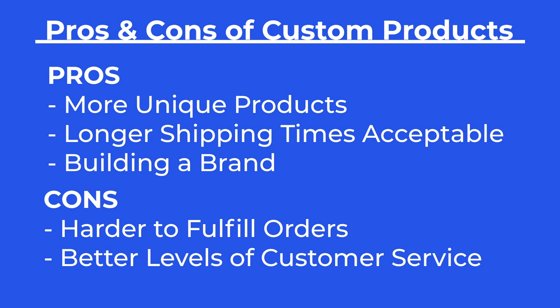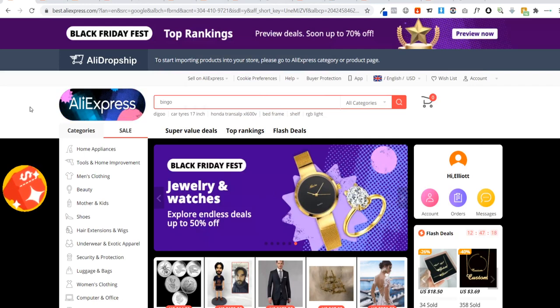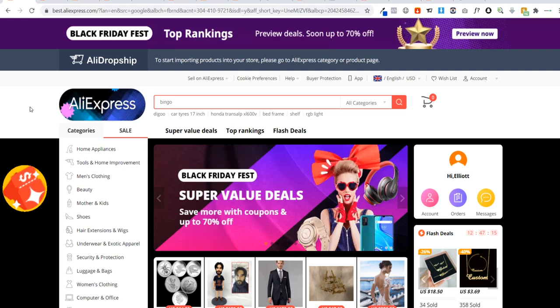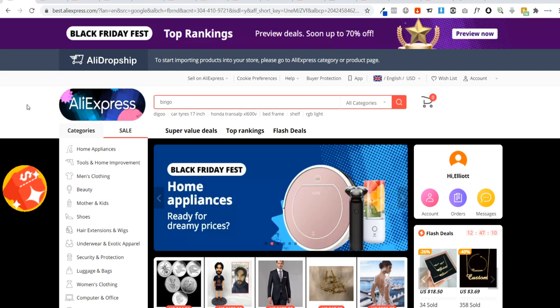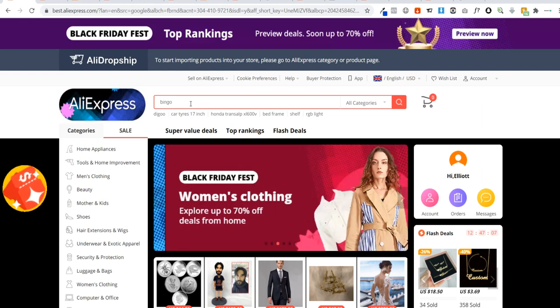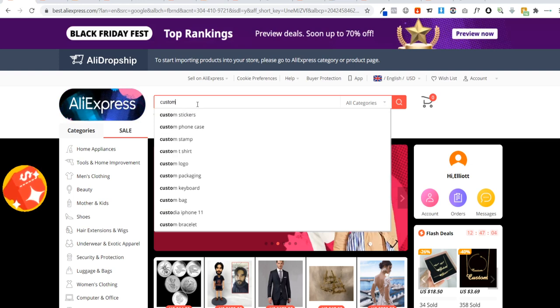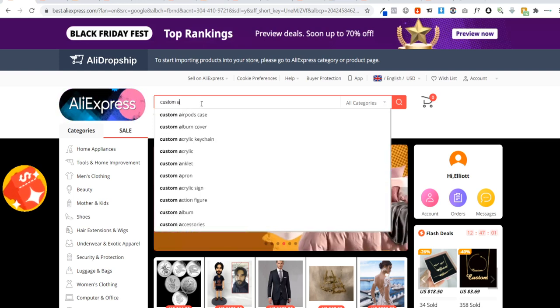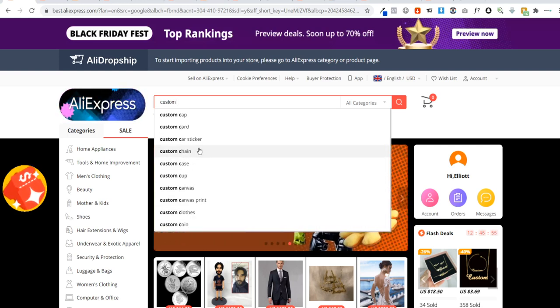Now we've had a look at the pros and cons, let's have a look at some potential products you could dropship. It's pretty easy to find a product that is custom or handmade. All you need to do is head over to AliExpress and type in the word 'custom' and then simply go through the alphabet — custom A, custom B, custom C. You can also try 'personalized' and go through the alphabet the same way.